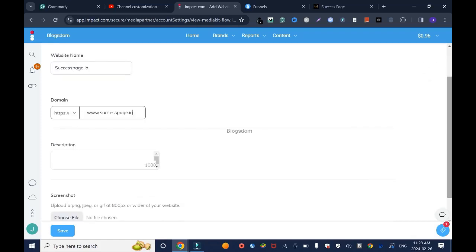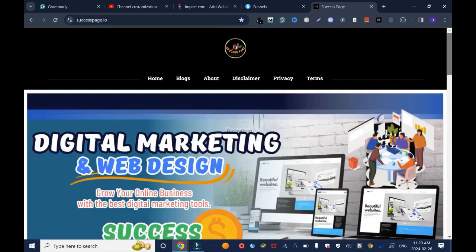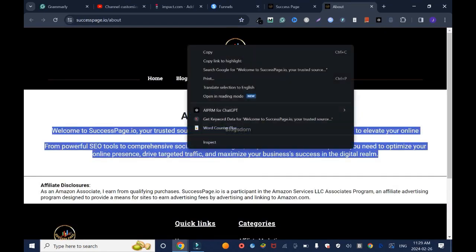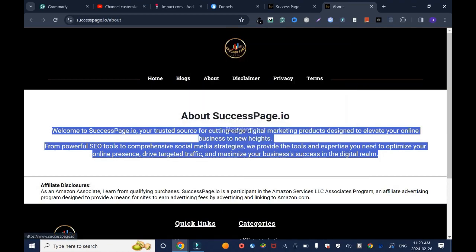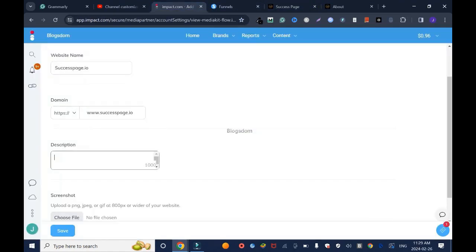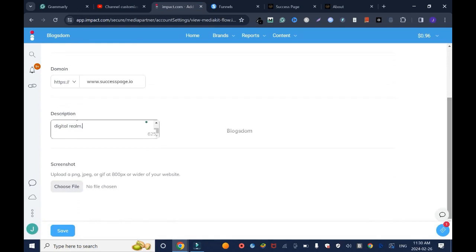Then description. I'll go back in the about section, highlight to copy your about, right click copy, and go back here, go back and paste it.